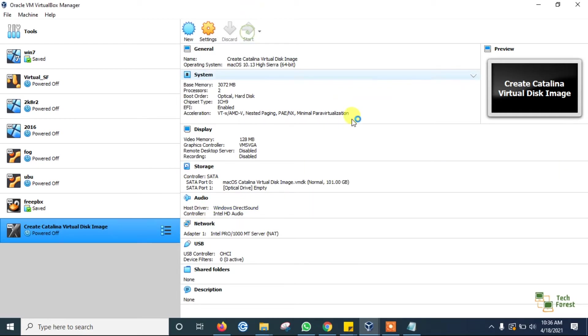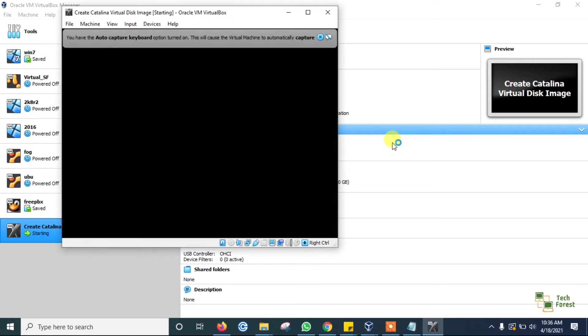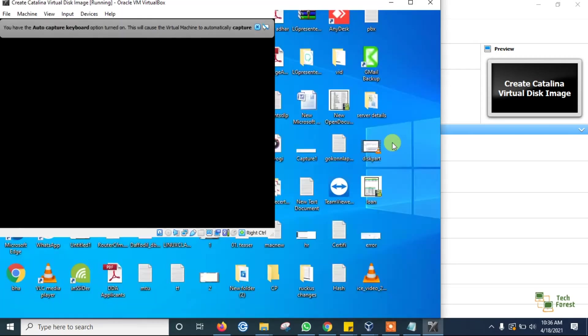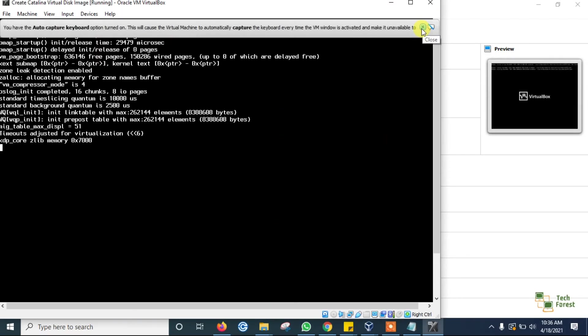Then try to turn on your virtual machine. And here you can see that now the pop-up is not coming and our virtual machine is loading perfectly.